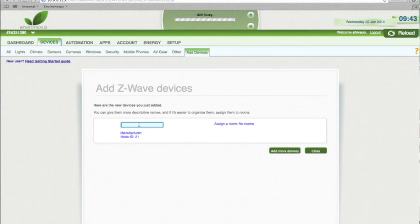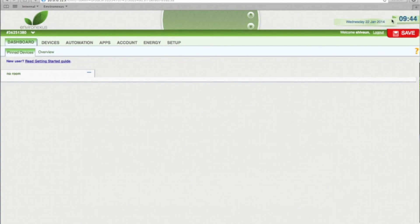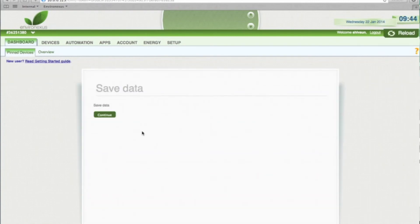Here we can name the device. I'm just going to call this one Dimmer Light. Don't hit Close until the status bar is empty. You can see it's now finished — click Close, Save, Continue.